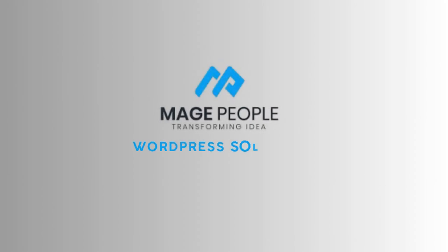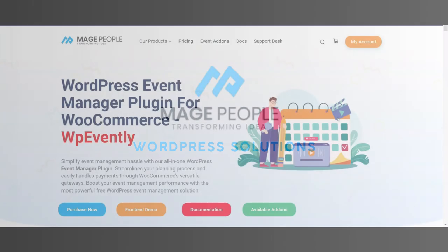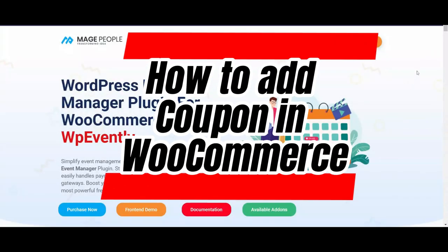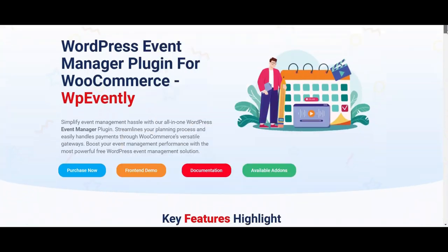Greetings from Maze People team. Today we are going to learn how to add coupon in WooCommerce.